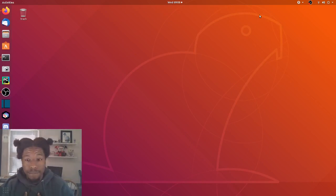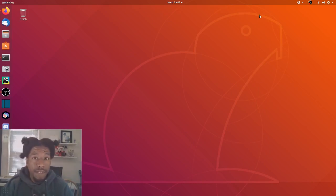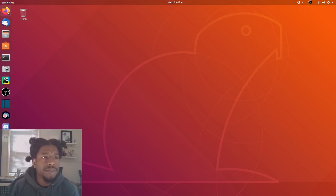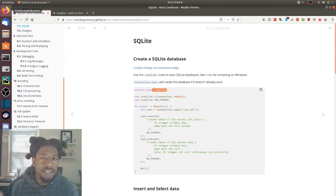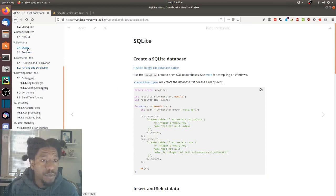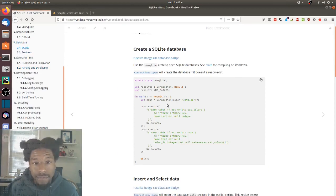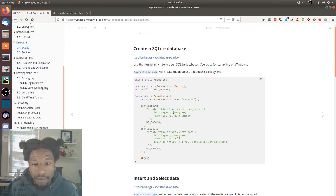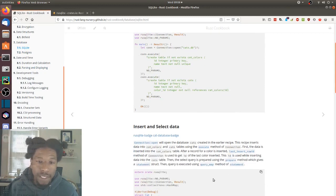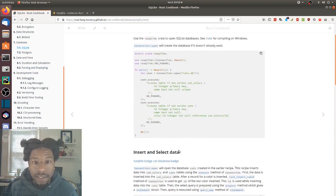In this video I'd like to go over some SQLite stuff. I was looking at the Rust cookbook and that gave me the idea of messing around with it. At the Rust cookbook, if you go to databases > SQLite, they have an example for creating a database, inserting, and selecting.